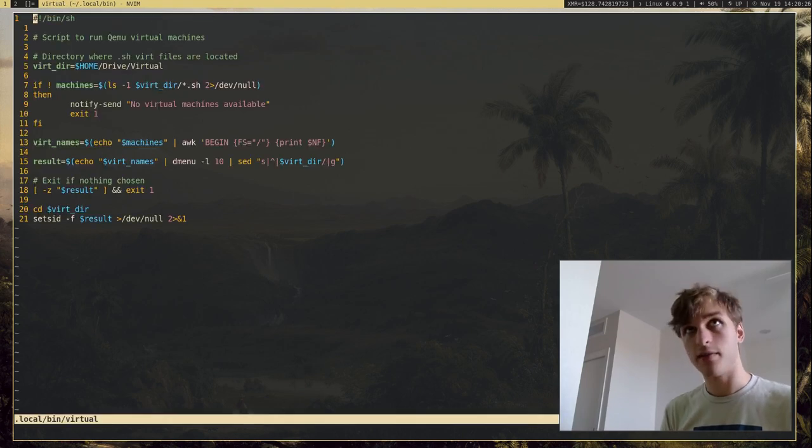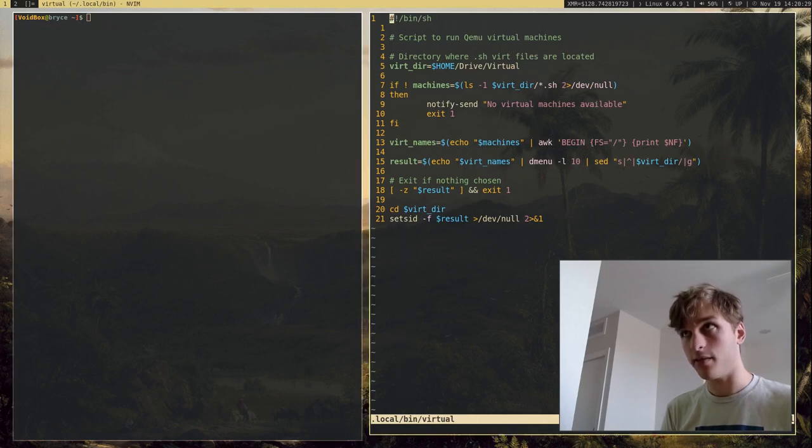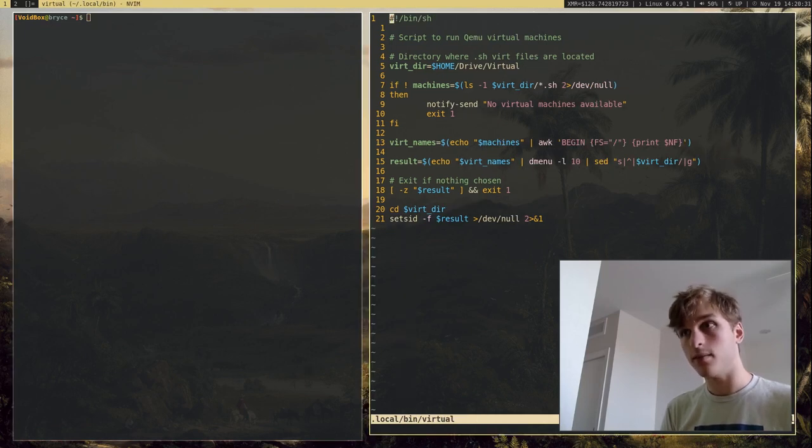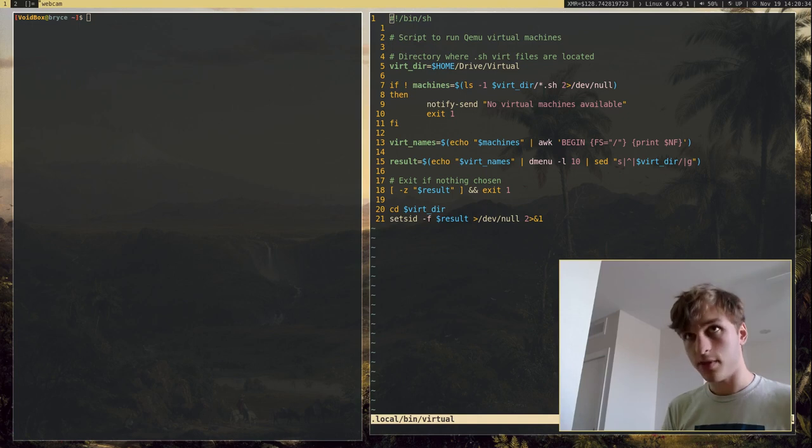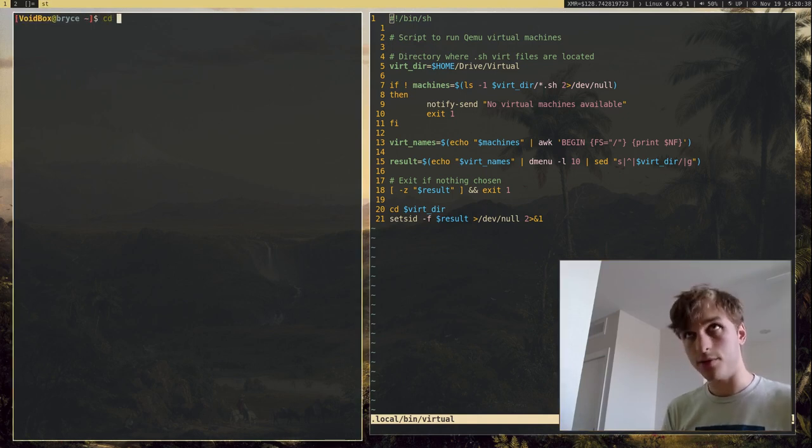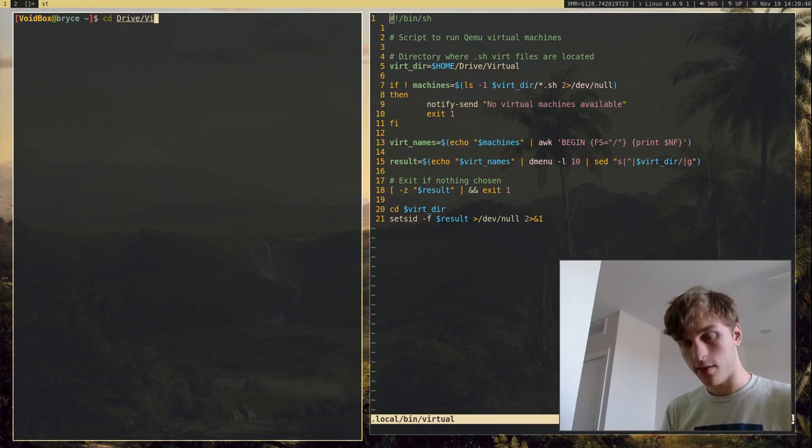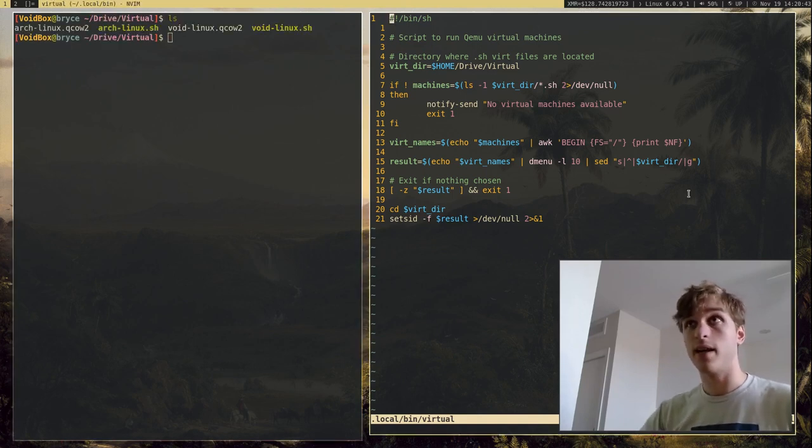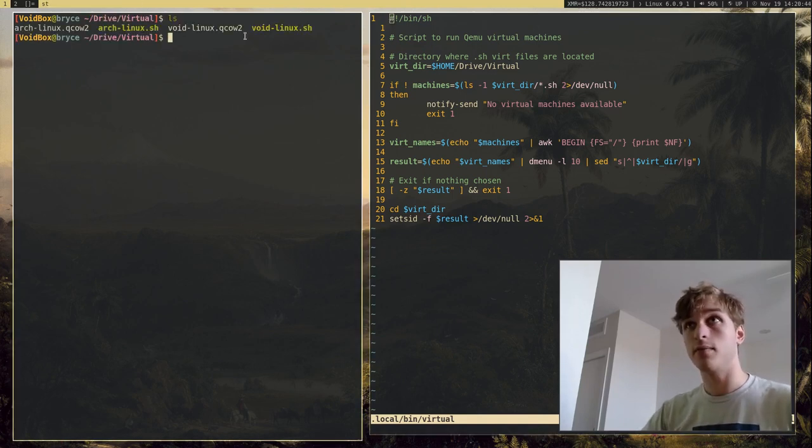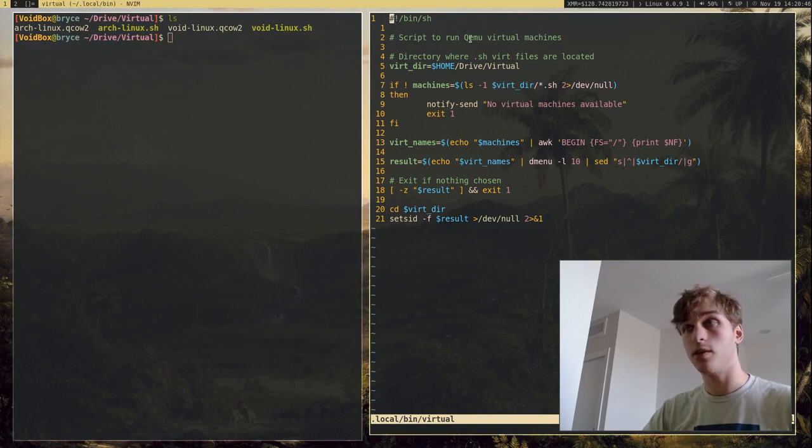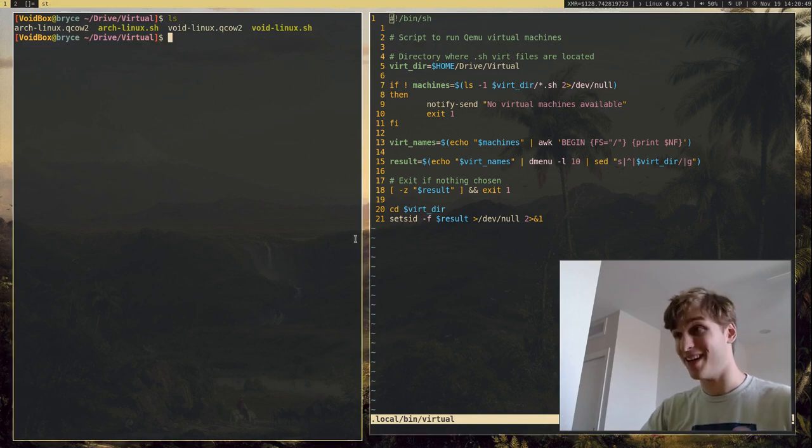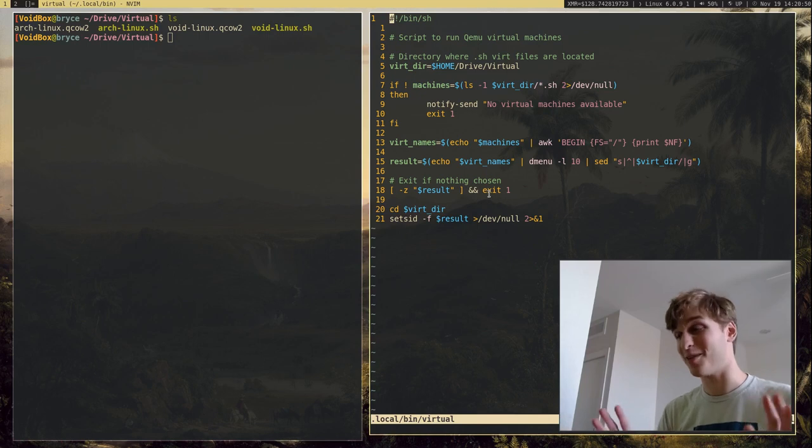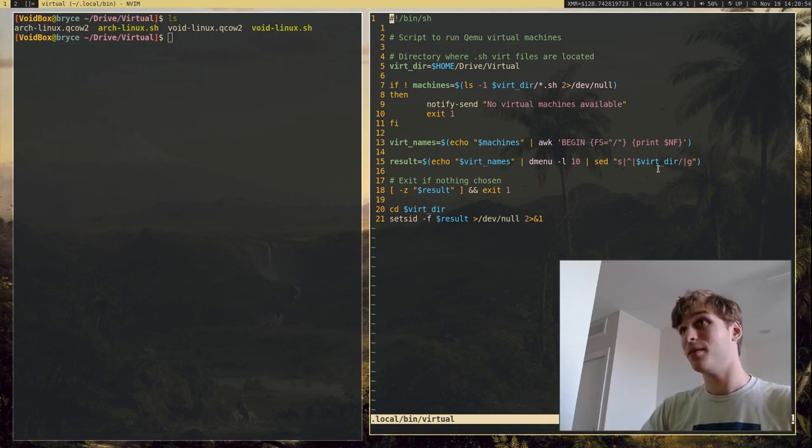Which I have this directory on my computer. If I go to slash drive slash virtual, although there's not many, I have a few virtual machines for QEMU, which is another great program that I'm probably going to make a video on because it's amazing.